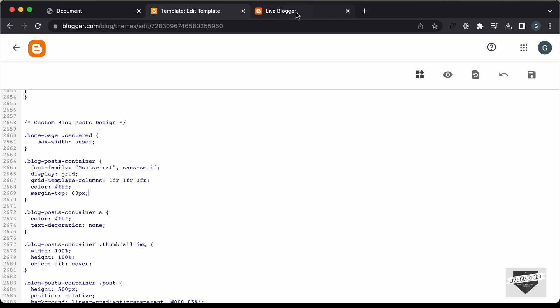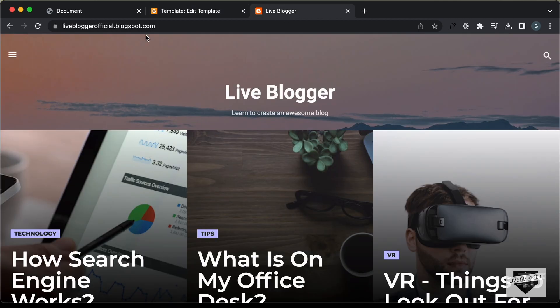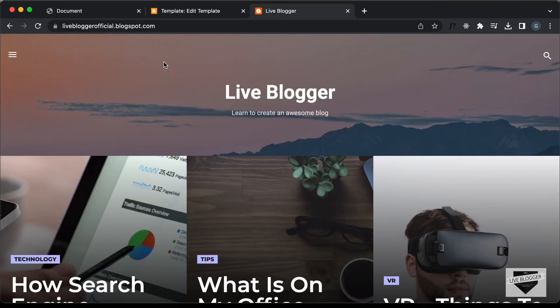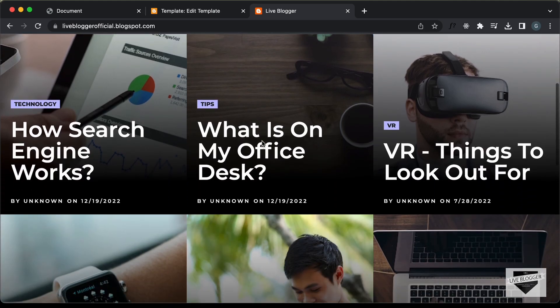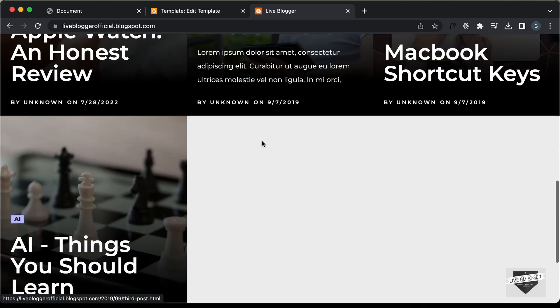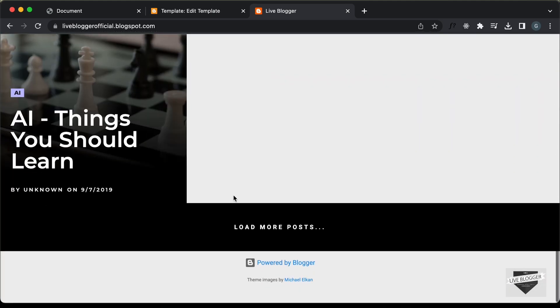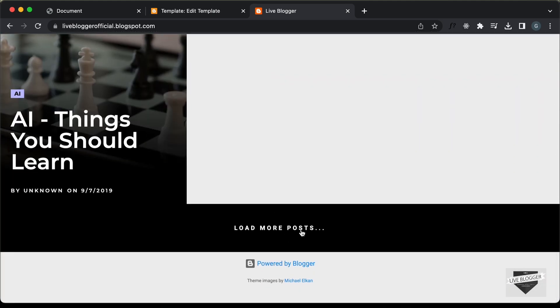Now let's go back to our website and refresh the page. We can see we now have the margin, and if we scroll down we also have the load more posts button.